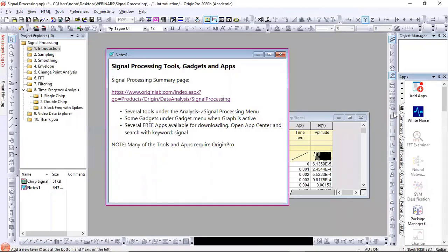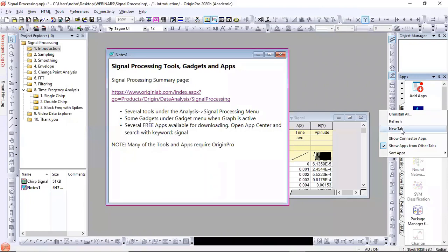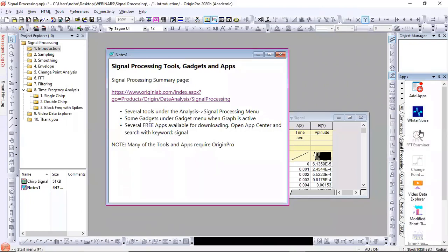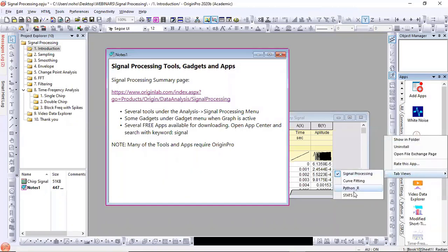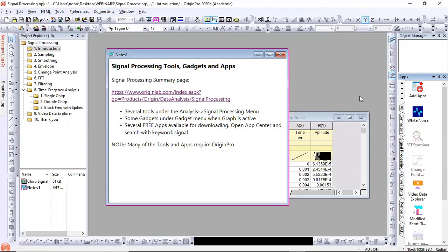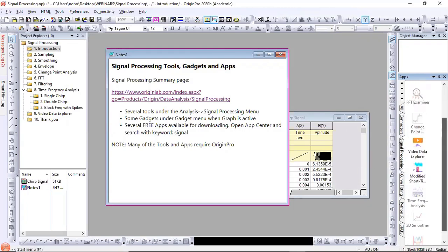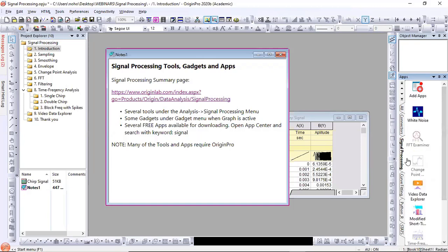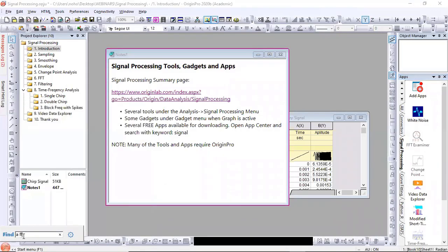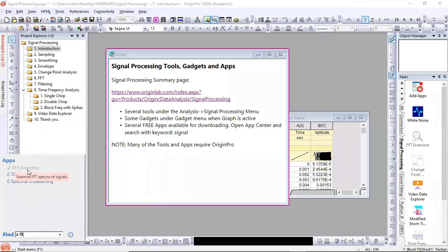Once you download apps, they all go into an All tab, but you can right-click and create your own new tab. I've chosen some signal processing apps and made a more compact view so I can quickly access all my signal processing apps. Another trick: if you want to reach an app quickly, go to the search button, click A for app, and type 'FFT'. It will show the FFT Examiner app is installed, and also apps not yet downloaded like 3D Smoother and Spectral Broadening.